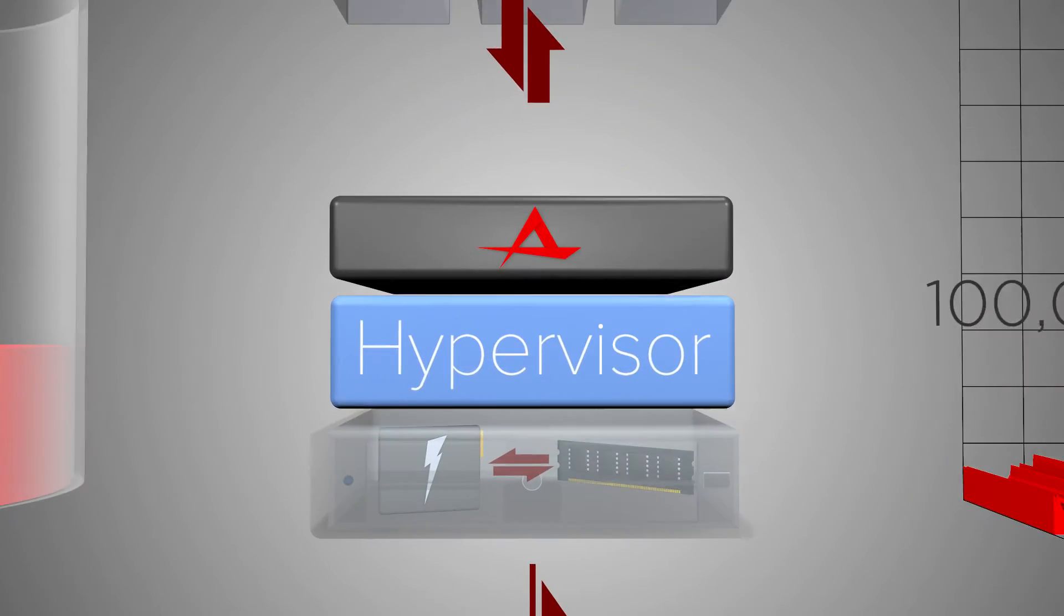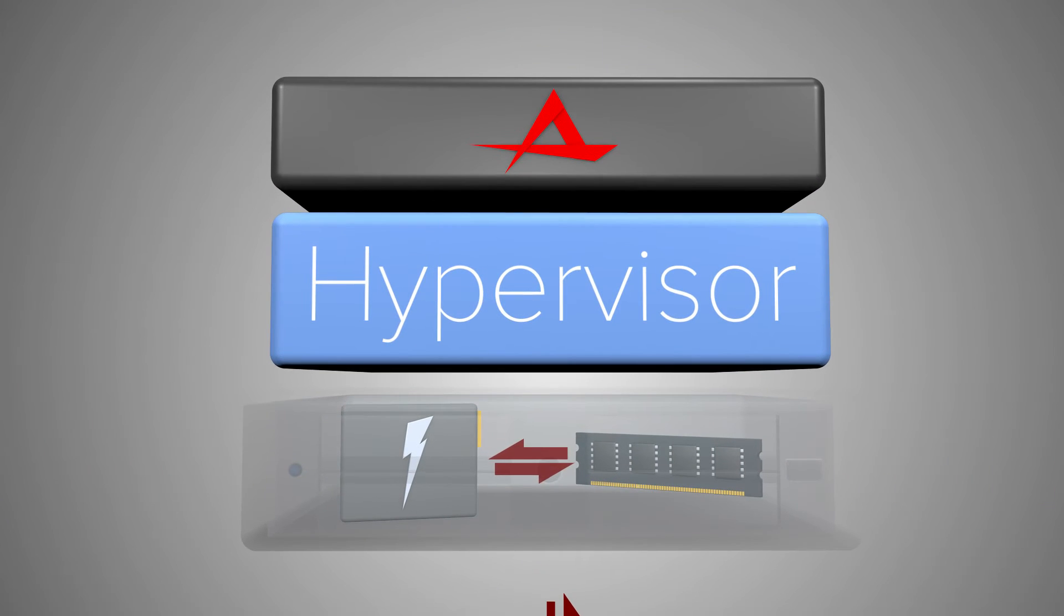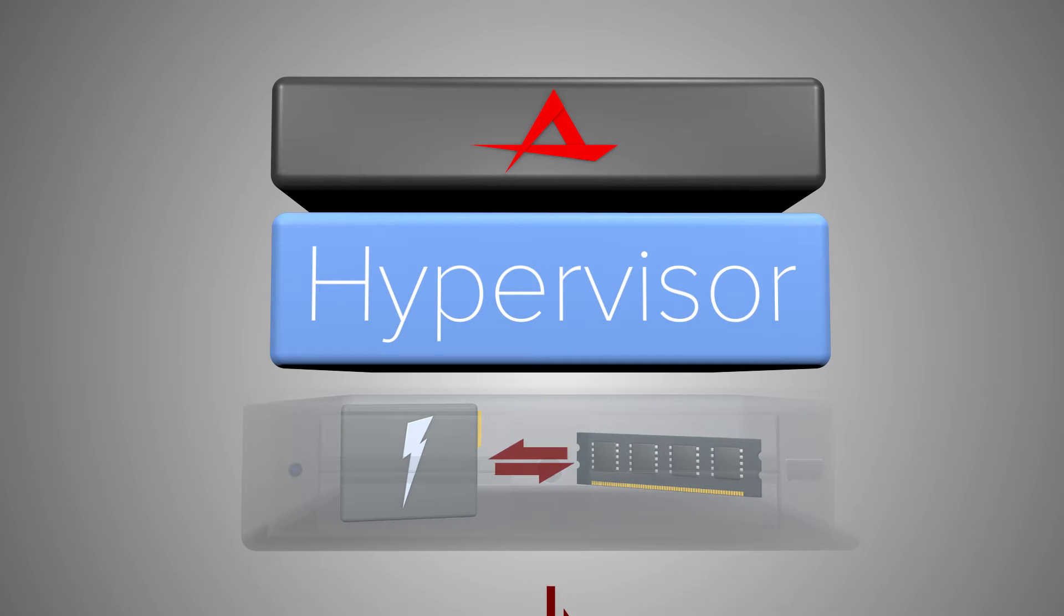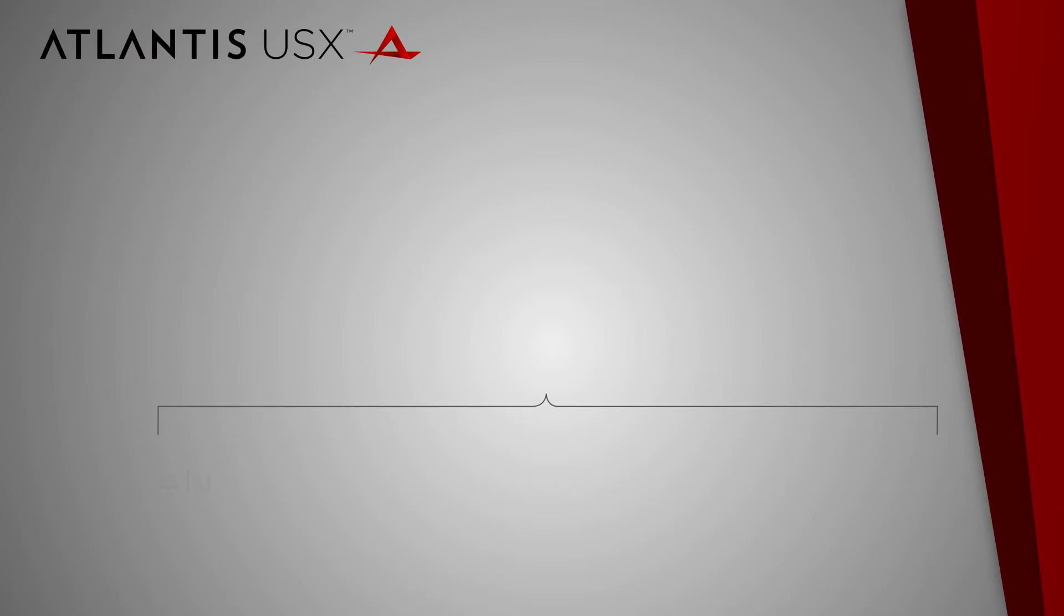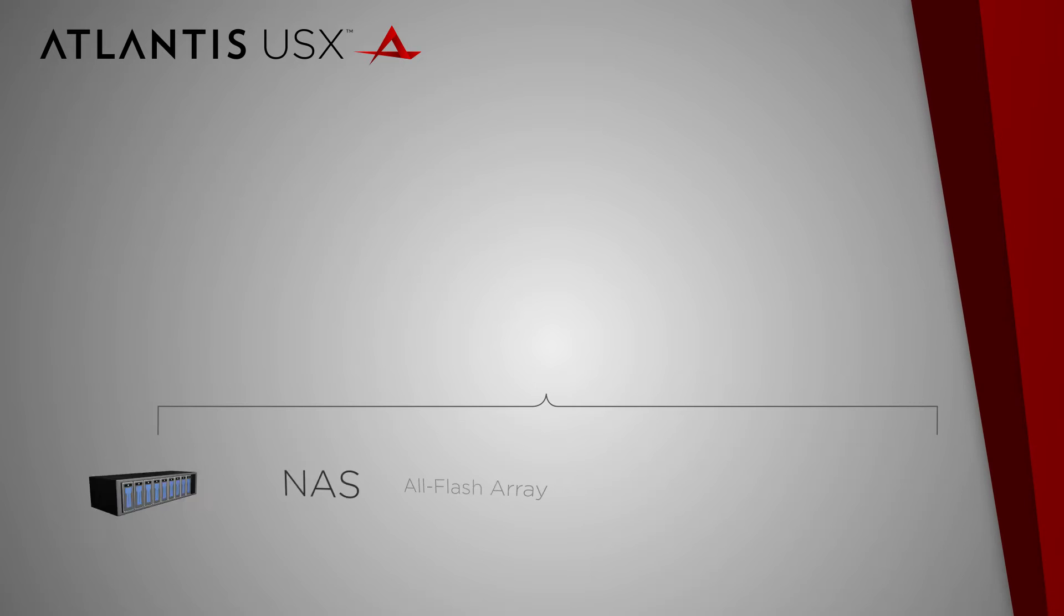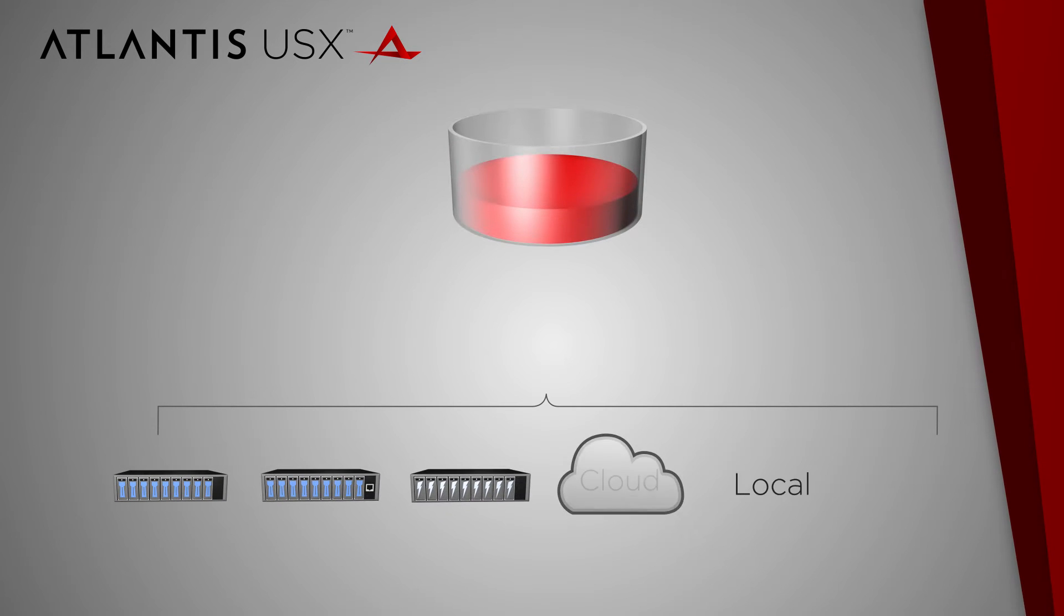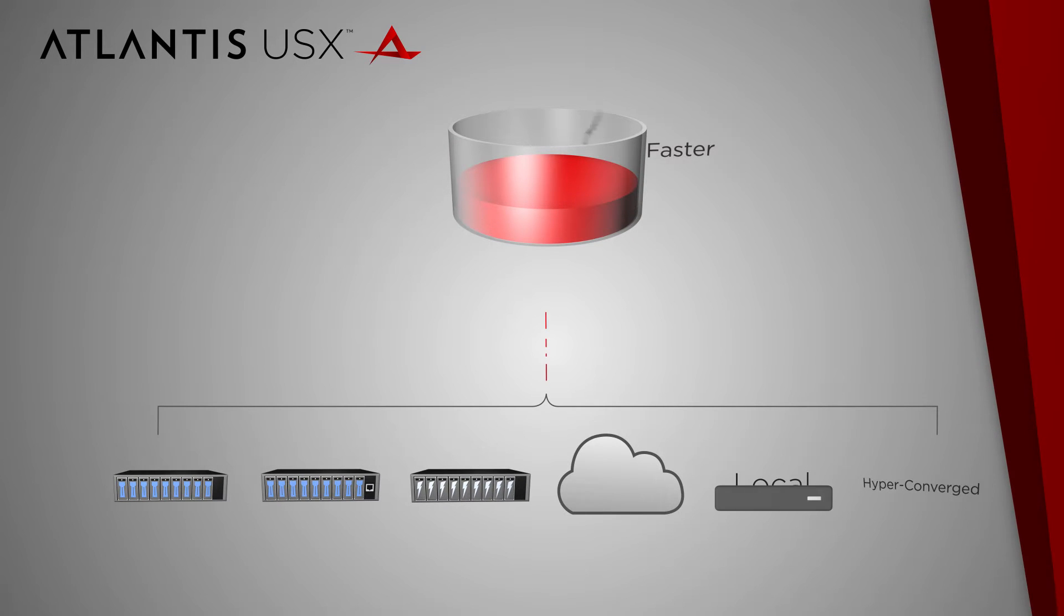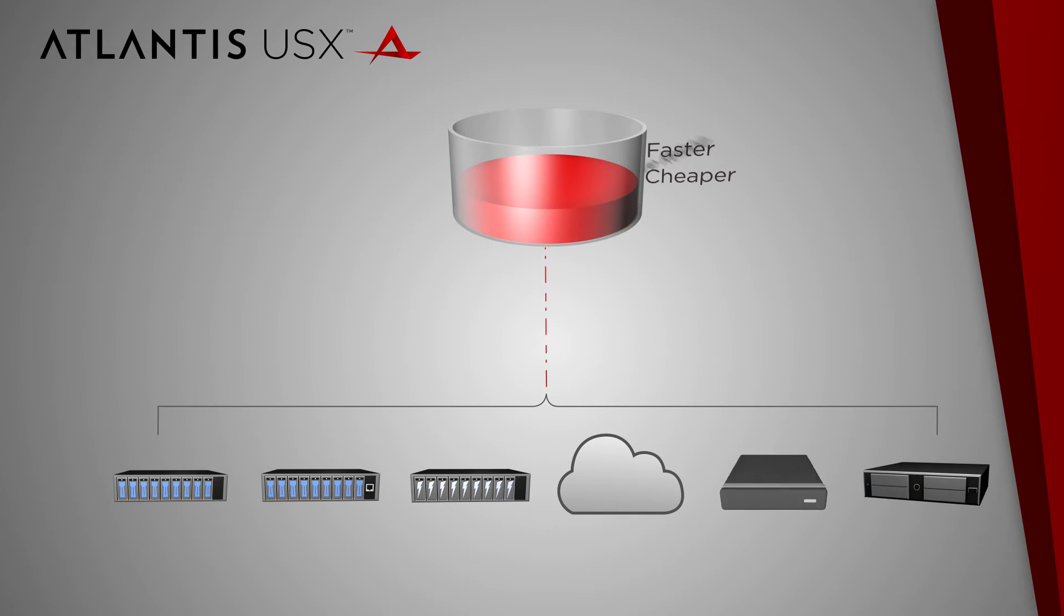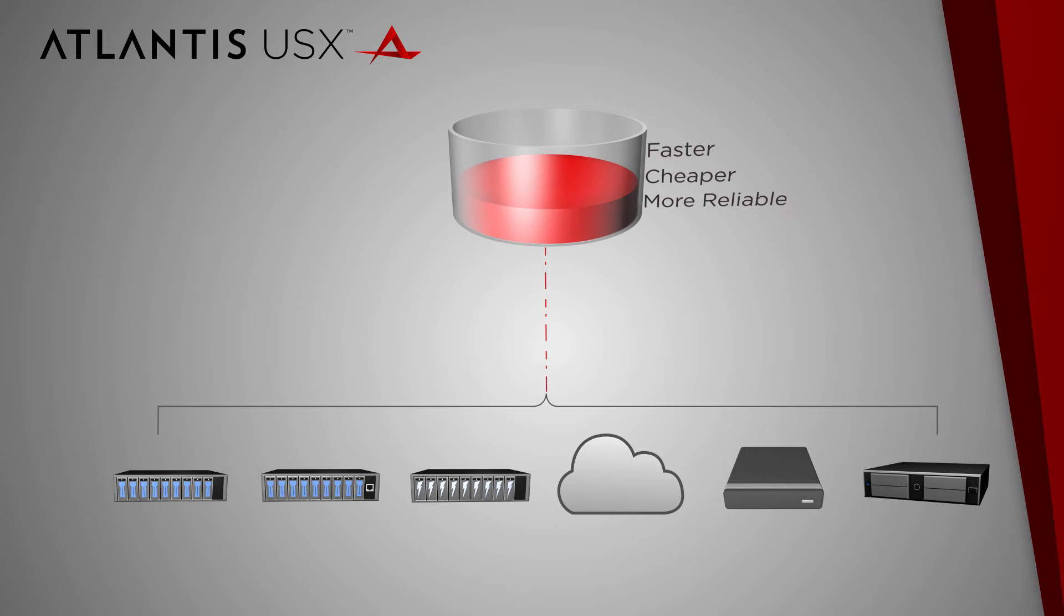Atlantis USX software uses a small amount of server RAM and flash to deliver more efficient and agile storage. You can now abstract any storage to create pools of resources that are faster, cheaper, and more reliable than traditional storage.